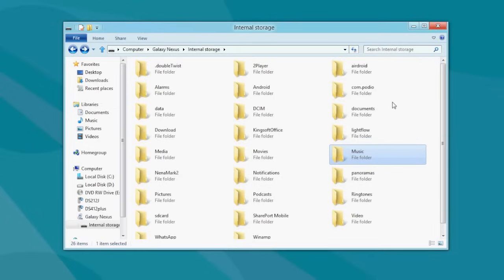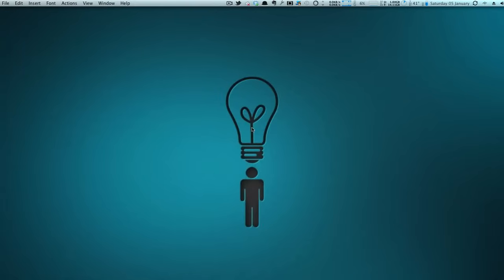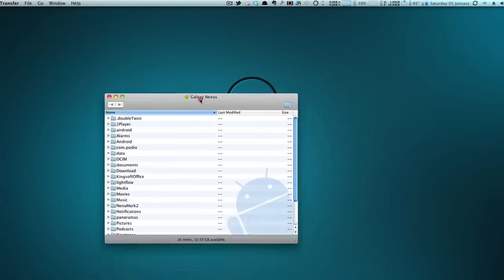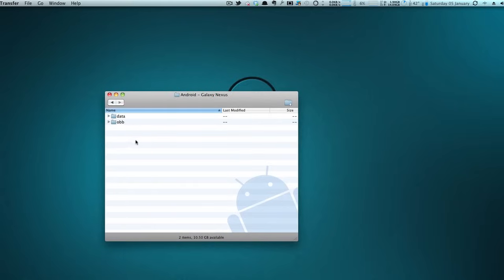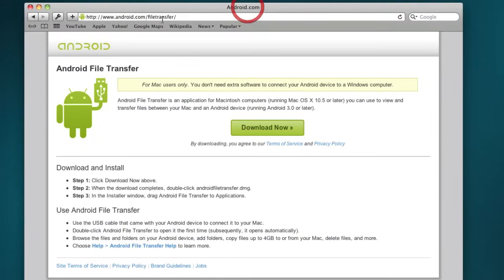Do note that this procedure does not work directly with Mac — you have to install a piece of software on the Mac. This is a Mac computer and by default, if you just connect your Android phone using the USB cable, nothing will happen. But with this free software installed, you can now browse all the folders on your phone on a Mac. It's a free software by Google. You can go to android.com/file-transfer and download this application for your Mac. It works perfectly.